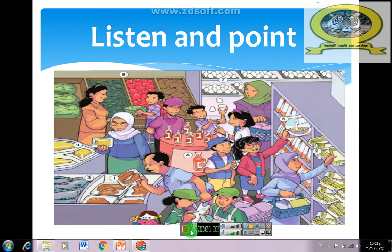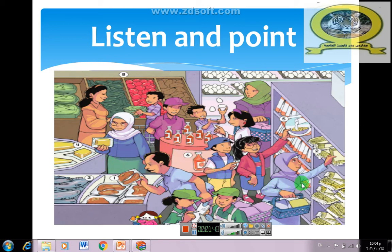Listen and point. Eggs. Cereal. Soy sauce. Shellfish. Meat. Fish. Vegetables. Pasta.